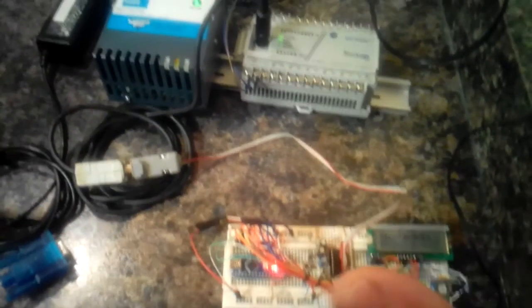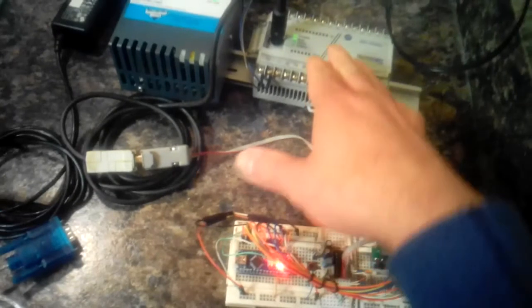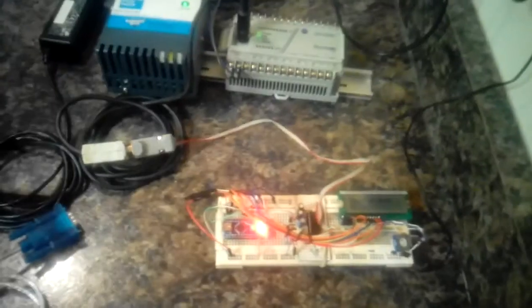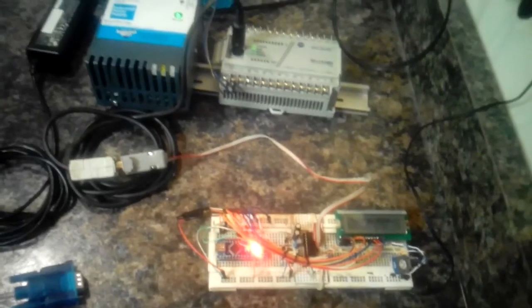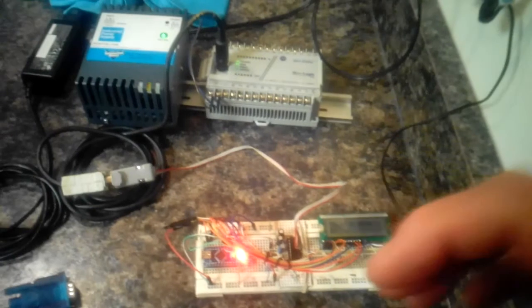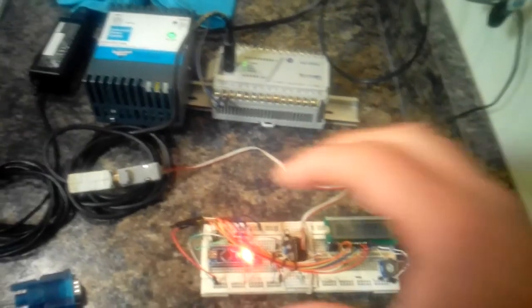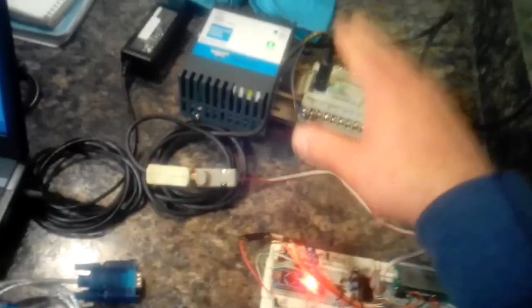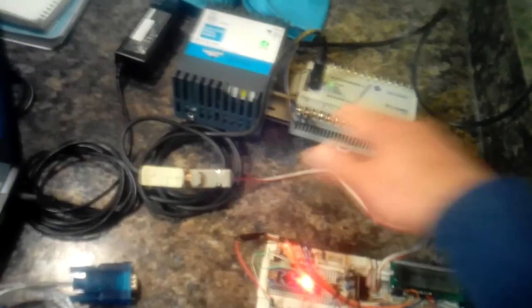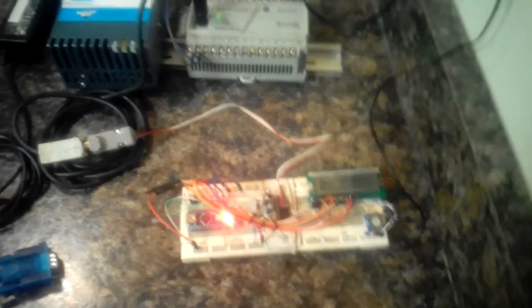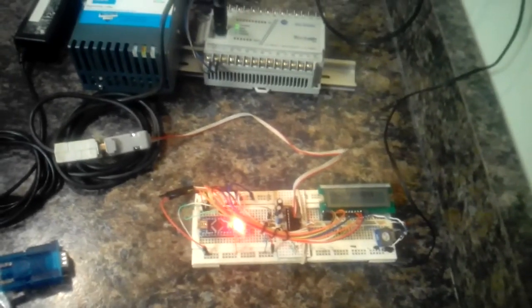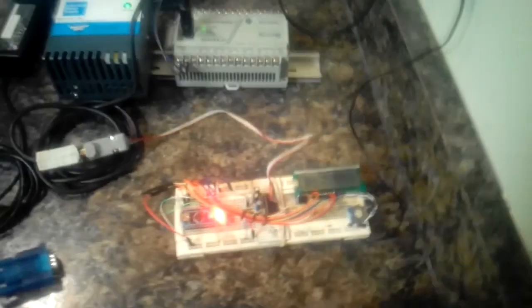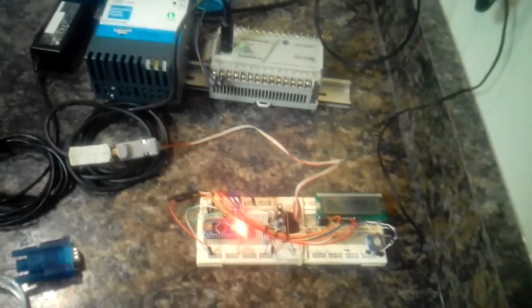So there you have it, another successful hacking project, kind of a hybrid project mixing two different types of products: industrial PLC with an open-source platform using the widely available and widely supported Arduino. Long live Arduino, and thank you guys for watching.